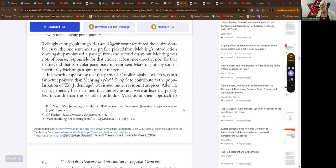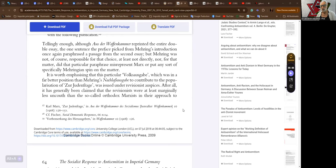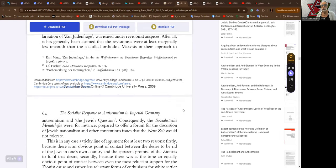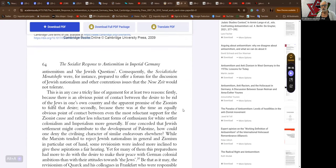It is worth emphasizing that this particular Volksausgabe, which was in a far better position than Mehring's to contribute to the popularization of Zur Judenfrage, was issued under revisionist auspices. After all, it has generally been claimed that the revisionists were at least marginally less uncouth than the so-called orthodox Marxists in their approach to anti-semitism and the Jewish Question.